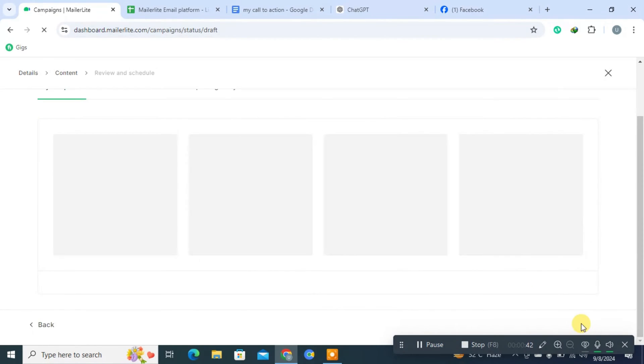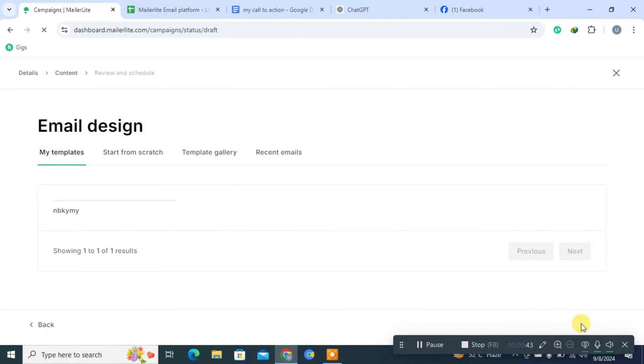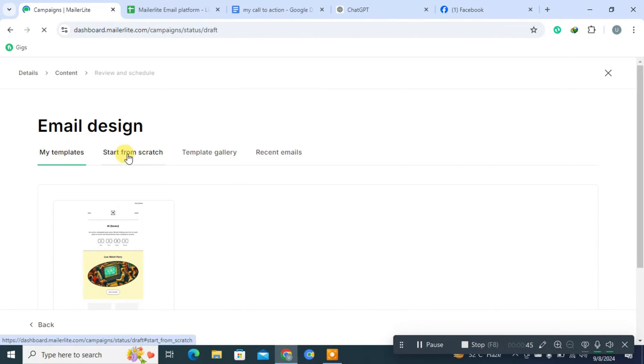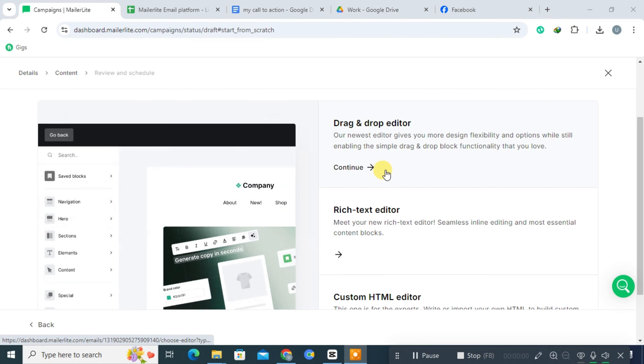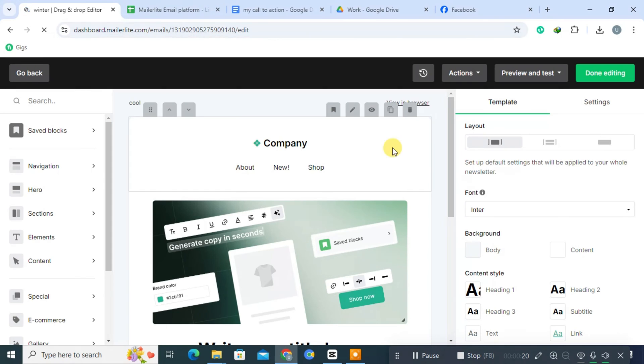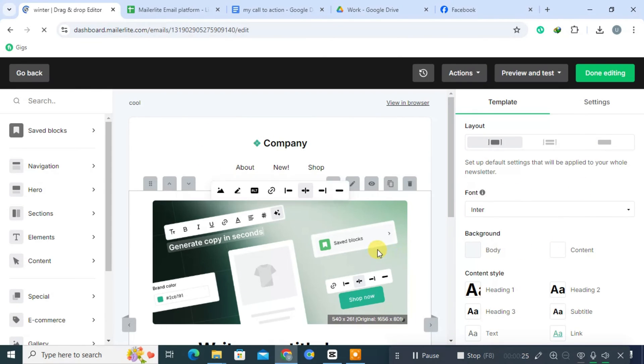You'll then be able to choose an email design option, where you can design your email in various ways. Now we're going through the drag and drop editor. In the drag and drop editor, you can customize your email in any way you choose.